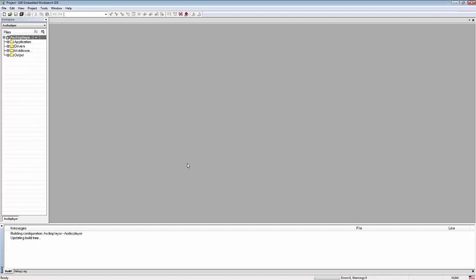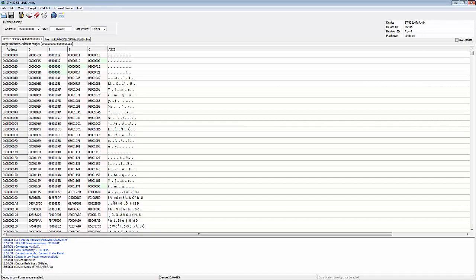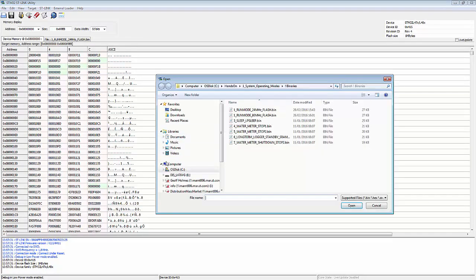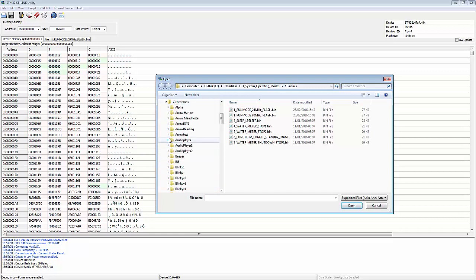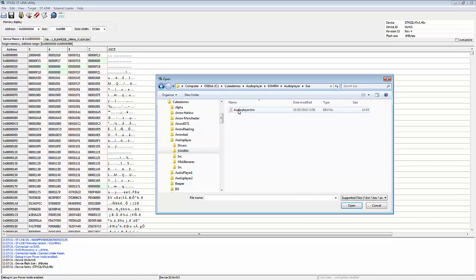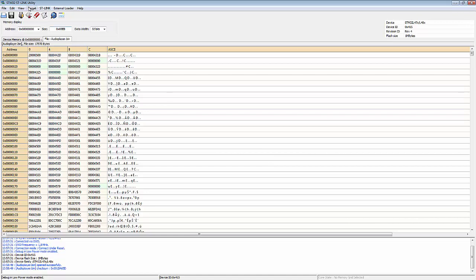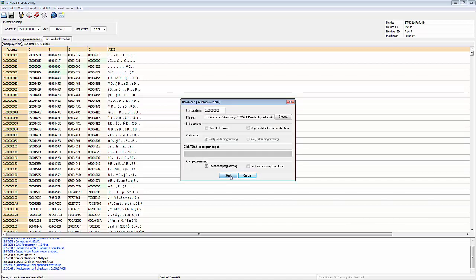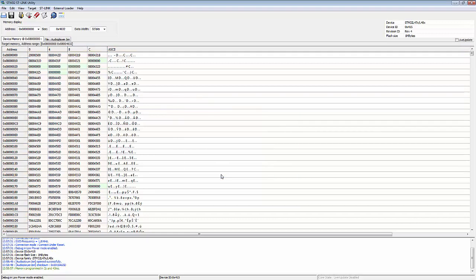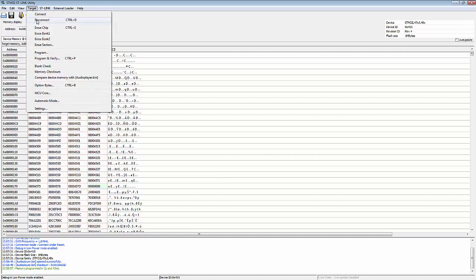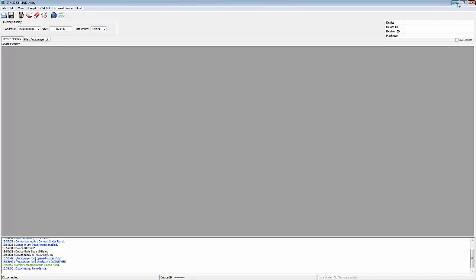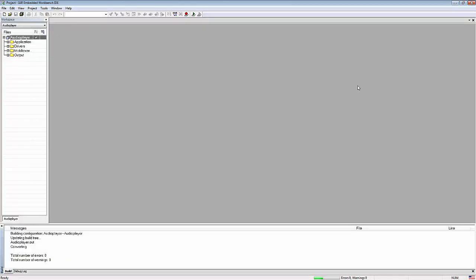Rebuilding the project now generates and converts the output file. The binary can be found in audio player > EWARM > audio player > executable. Opening that binary in ST-Link Utility and selecting Target > Program successfully programs the device. We then disconnect the discovery board from the programming tool and connect a micro USB cable — Windows should automatically pick up a new memory stick drive.